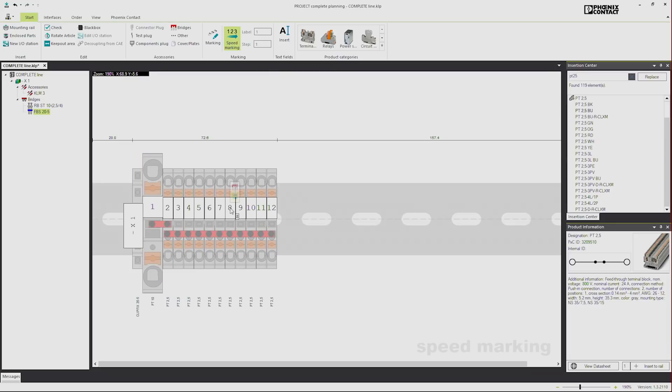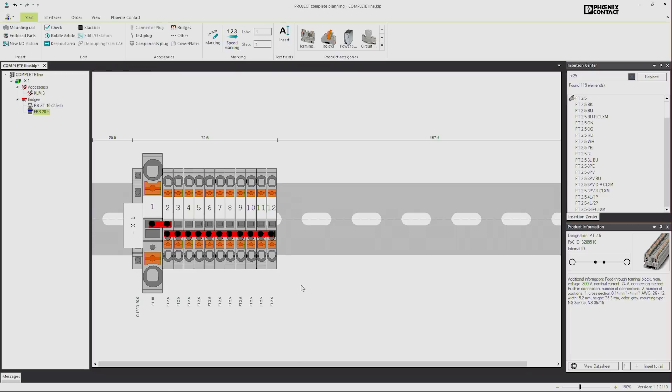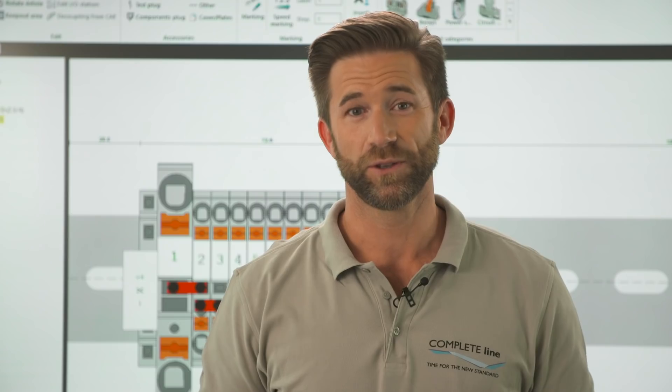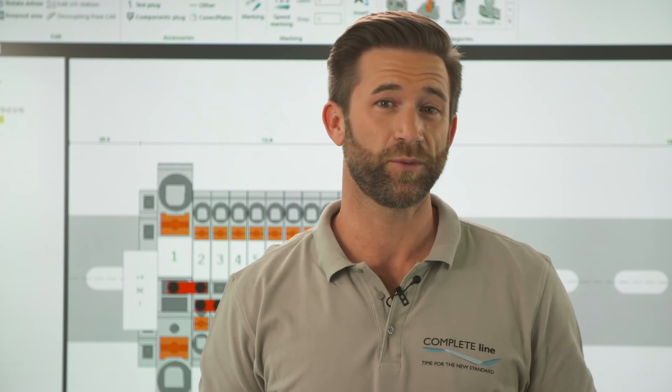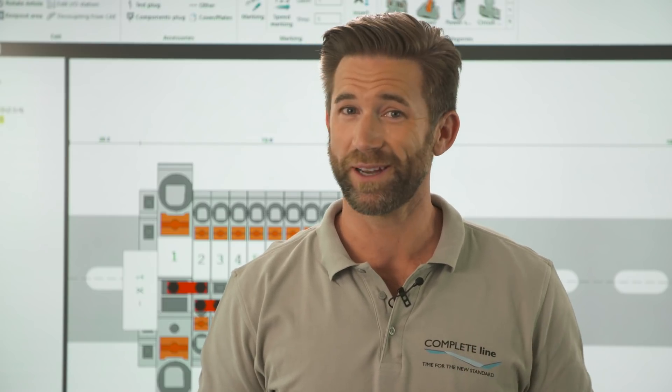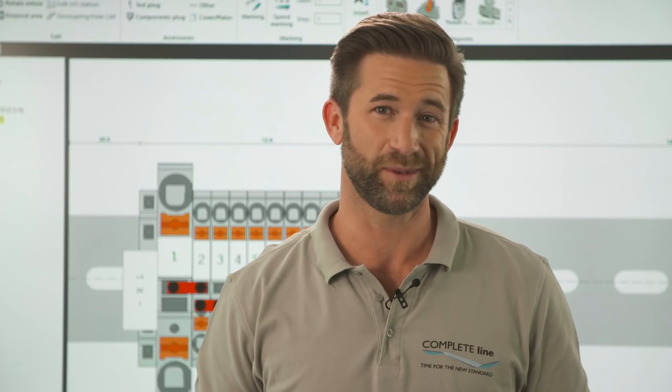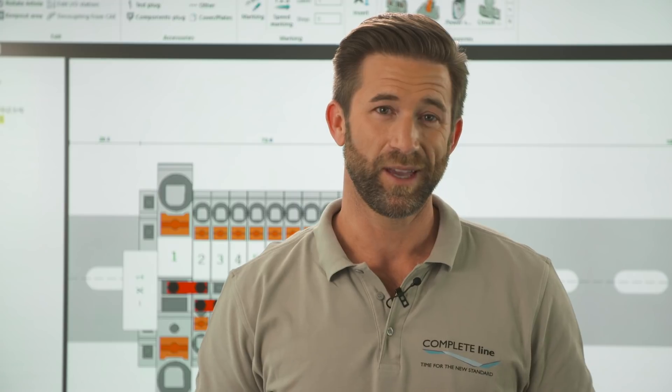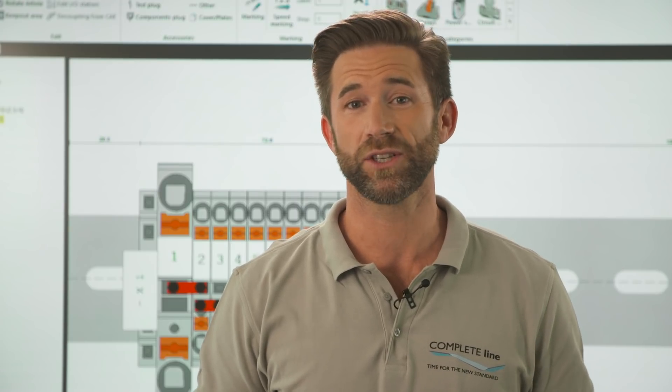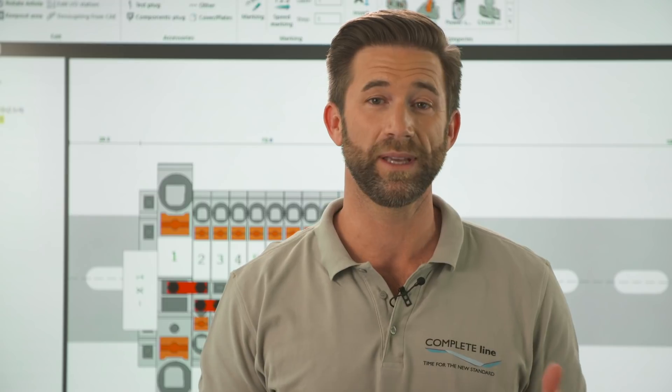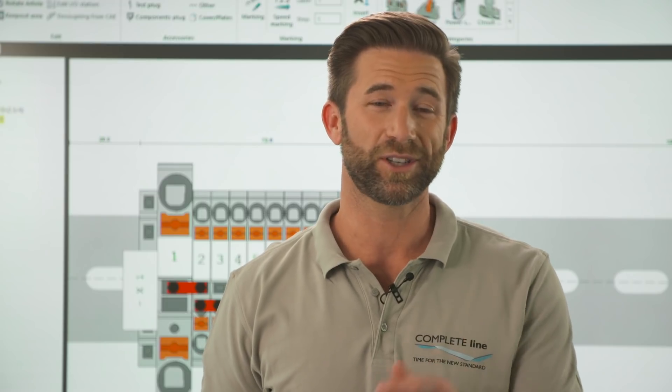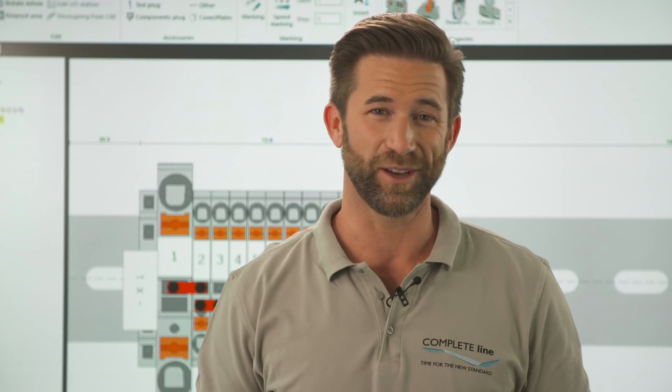This is the fastest way to bridge and mark your terminal strip with Project Complete. The intuitive software avoids a lot of manual work steps which speeds up your planning process enormously. If you want to discover more ideas for the digitalization of your control cabinet building with Complete.Line, watch our upcoming videos.